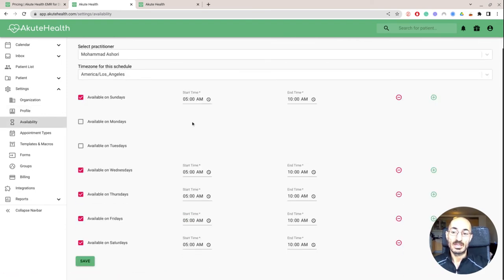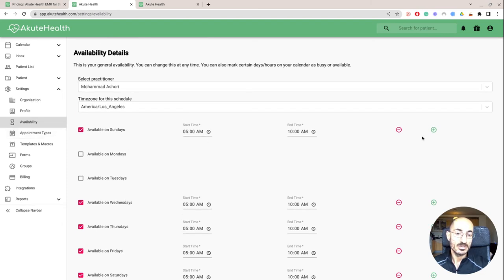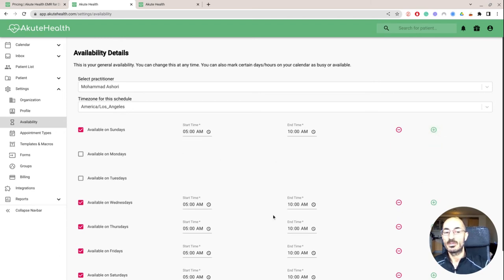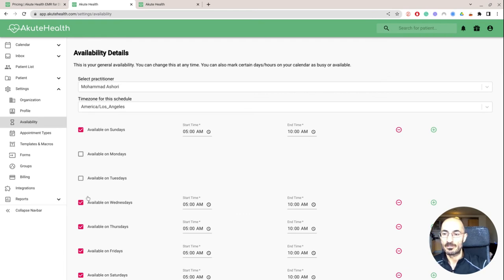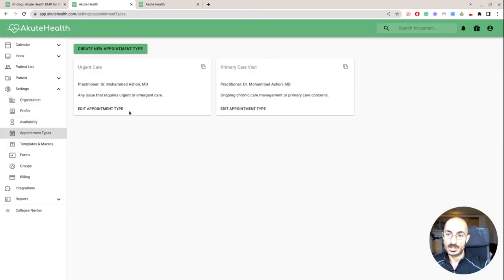And then my availabilities and times based on my time location. The nice thing is you can add multiple. So I could add an extra one here. So I can add from 5am to 10am, and then maybe from 8pm to 10pm.